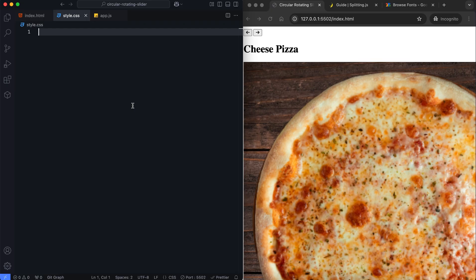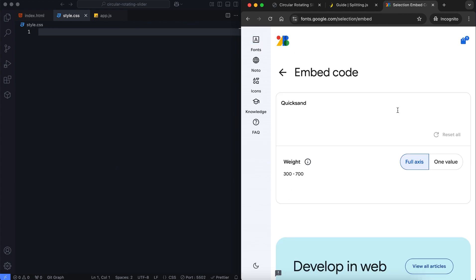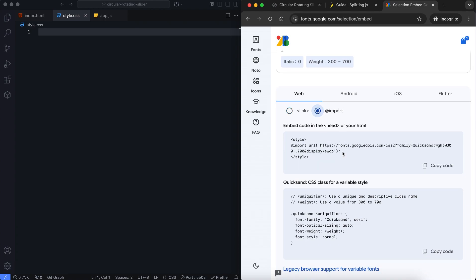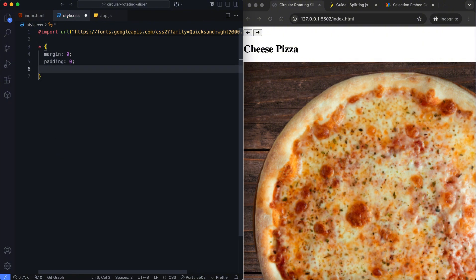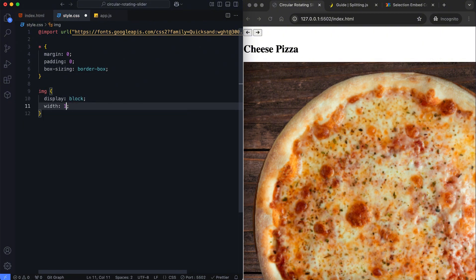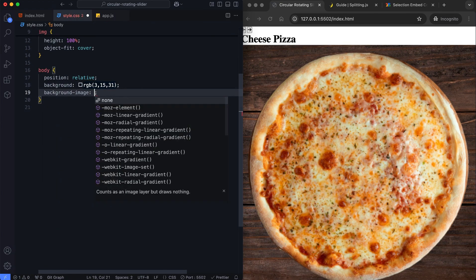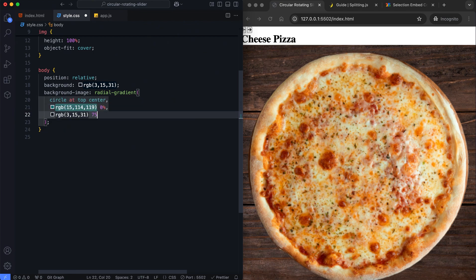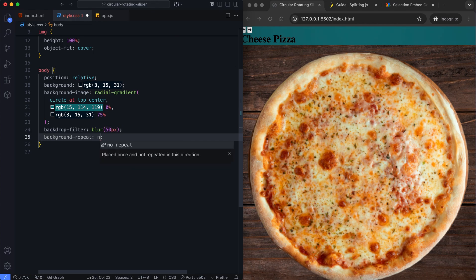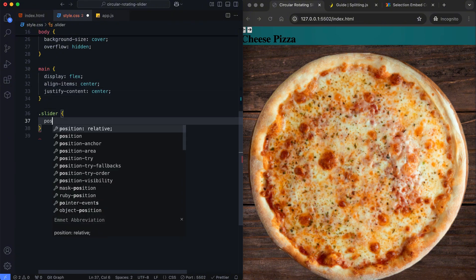Now let's move on to CSS. First, we import a Google Font to style the text. We reset the margins and paddings for consistent styling. The background has a radial gradient to give it a glowing effect. The slider is centered vertically and horizontally with flexbox.